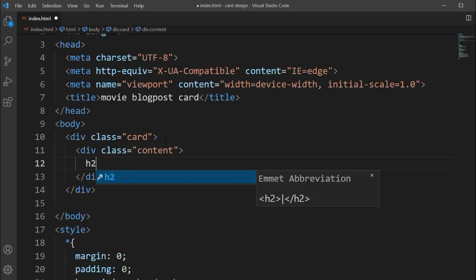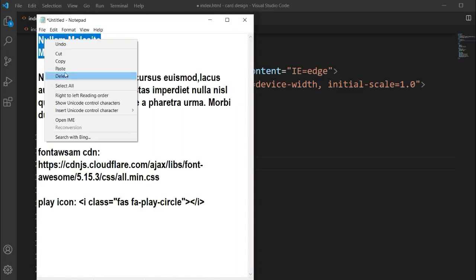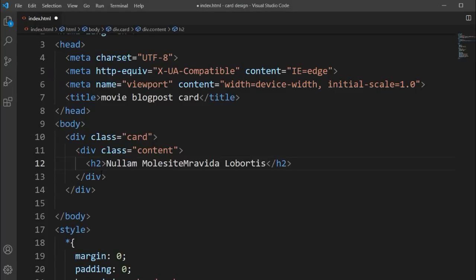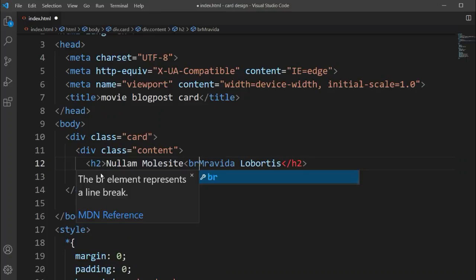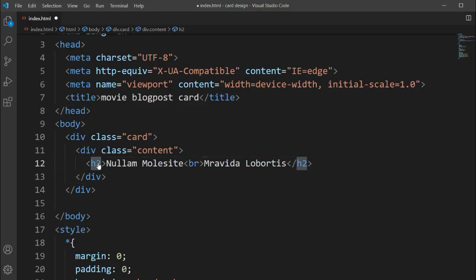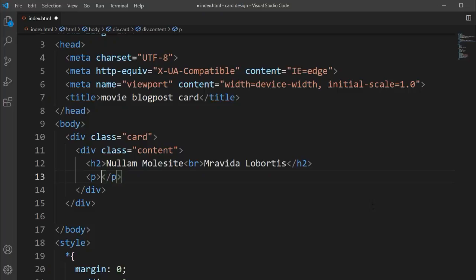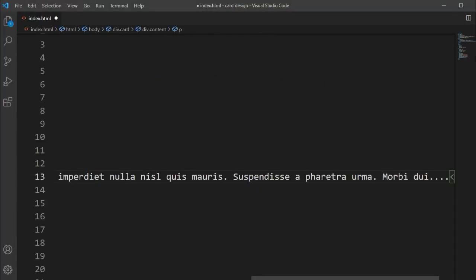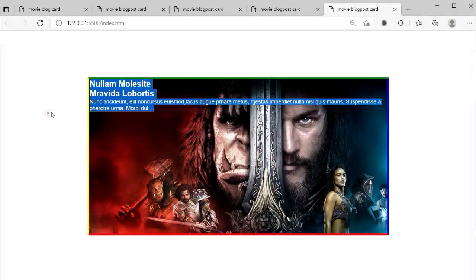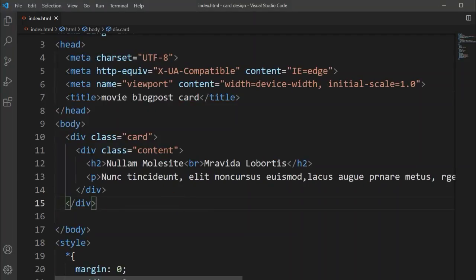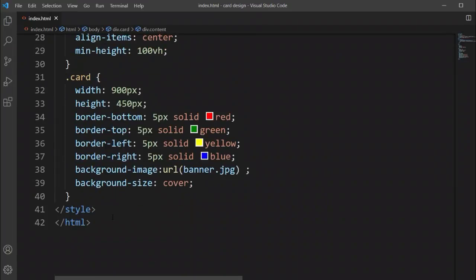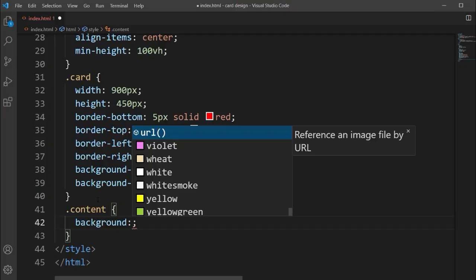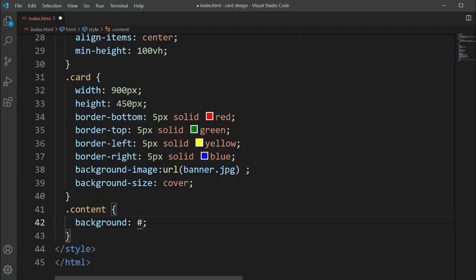Inside the card we'll add another class called 'content-box'. Inside this content class I'll add an h2 tag for the title with a line break so the text goes to two lines, and a p tag for the movie description.